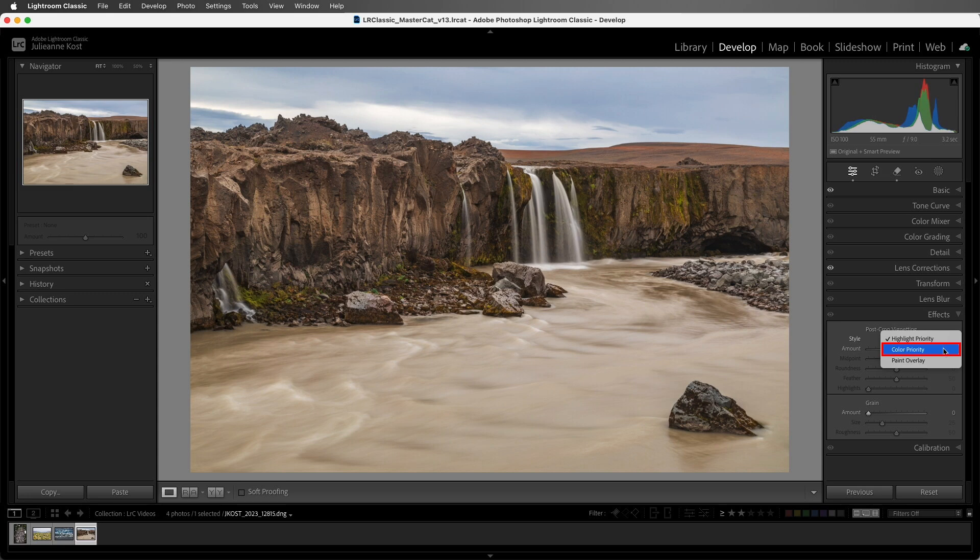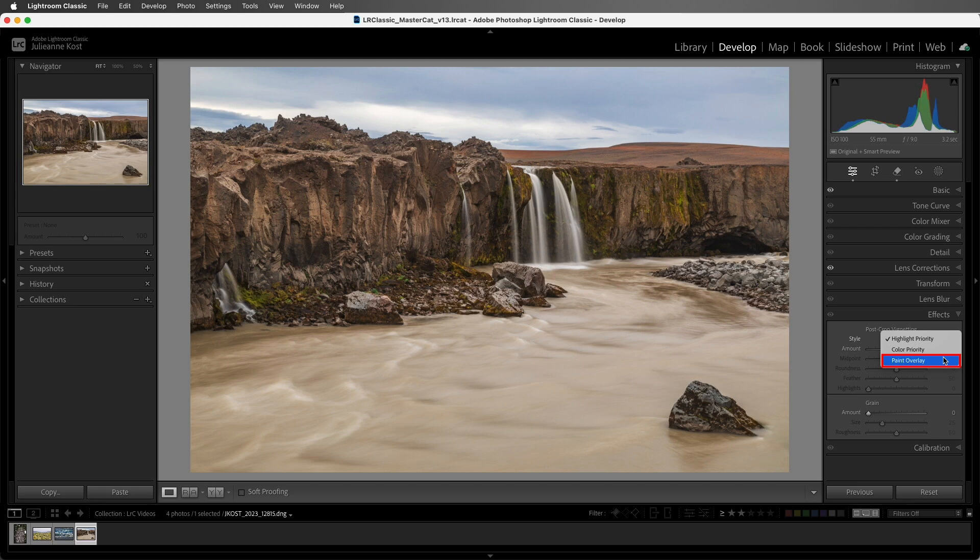The color priority minimizes the color shifts in the darkened areas of a photo, but it doesn't perform the highlight recovery. The paint overlay is similar to an overlay of black and white paint. It can be helpful when the edges in an image need to be darkened or lightened by the same amount, like in a high key image.